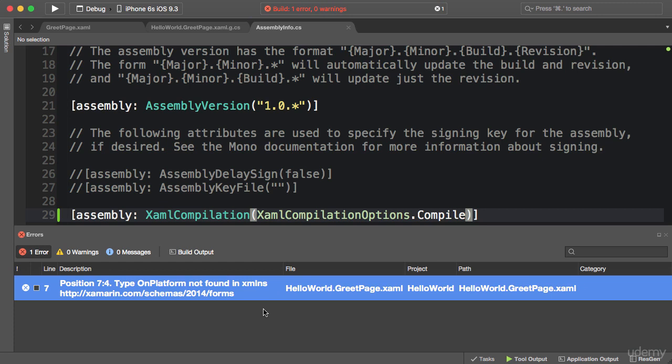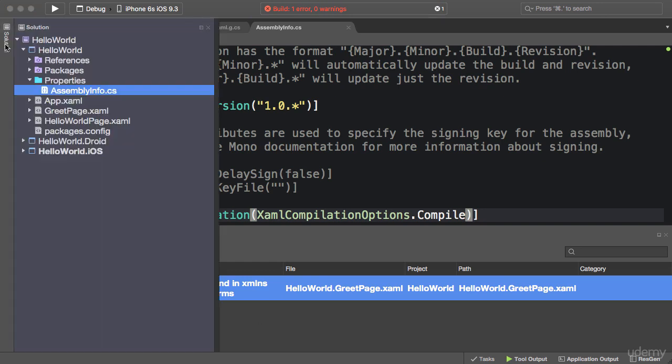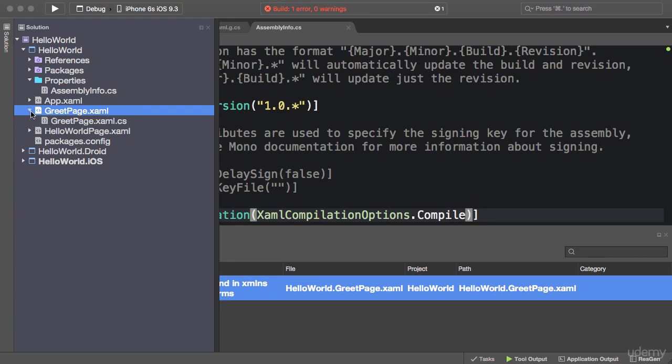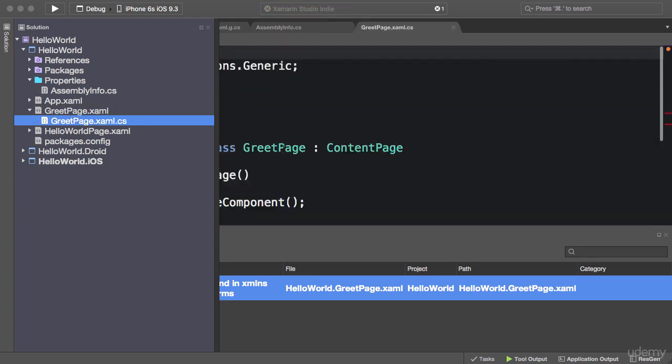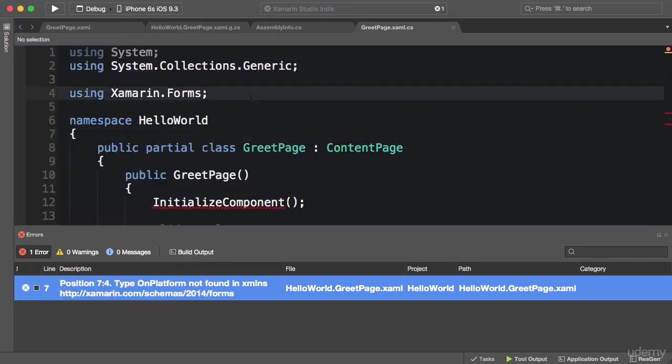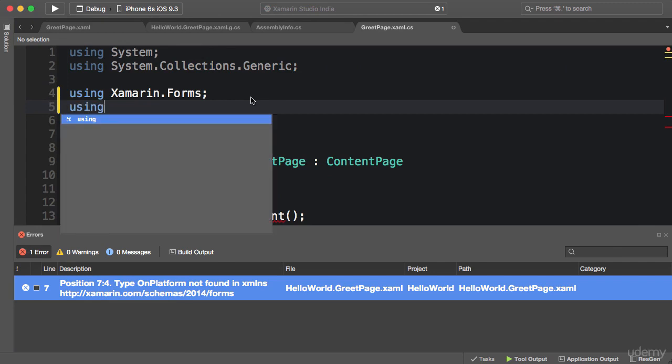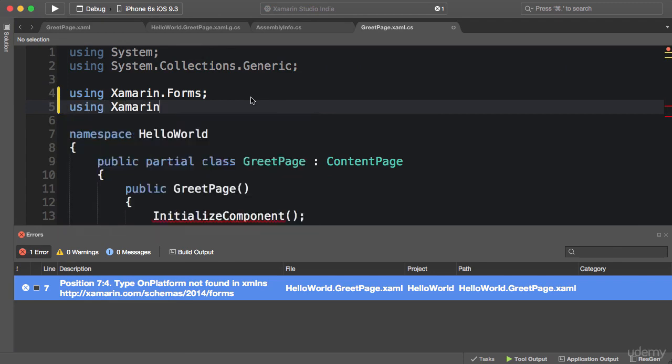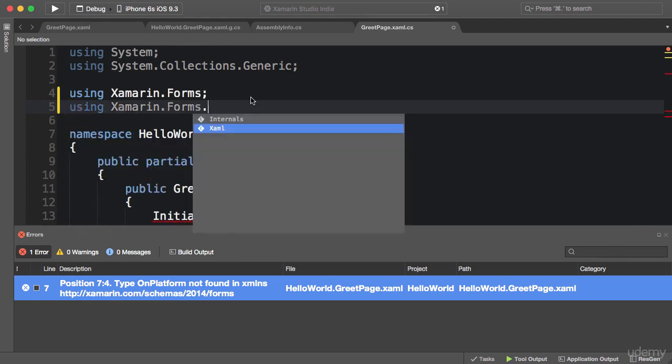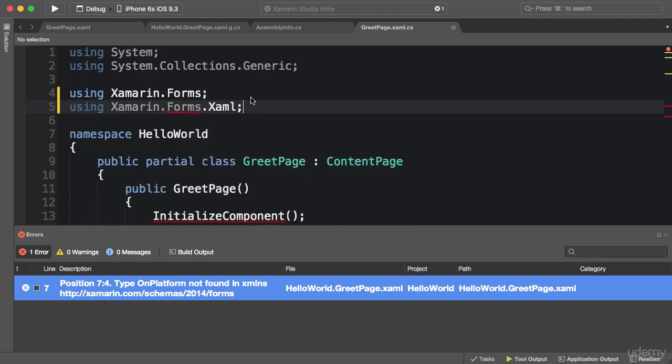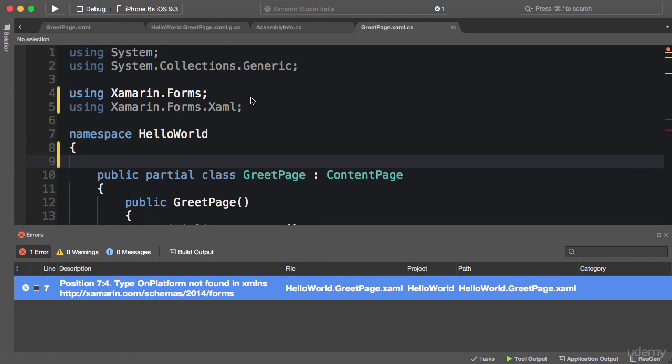So this is a pretty good attribute to always include in your assemblies, but just in case you need to disable it on a particular XAML file, you can simply go to the code-behind for that XAML file. For example, let's say we want to disable this on the Greet page, so we go to the code-behind, import the namespace using Xamarin.Forms.Xaml, and then apply the attribute to the class: XamlCompilation, CompilationOptions.Skip.